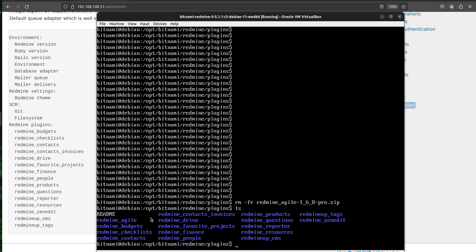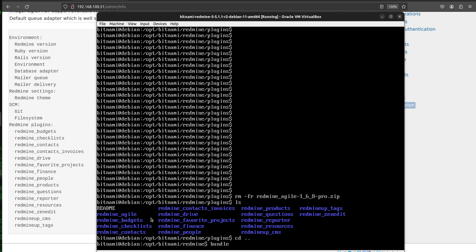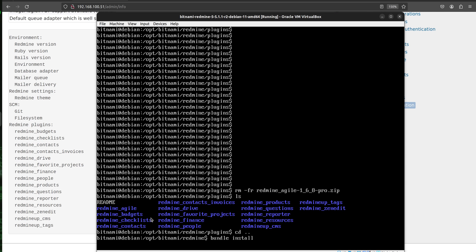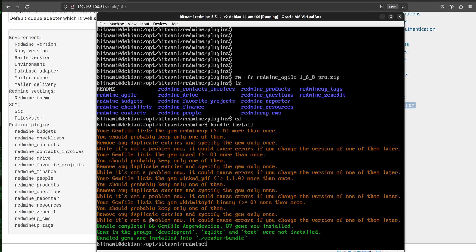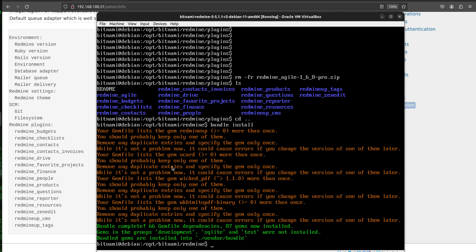Alright, so the next step that we have to do is to go to the previous directory and run bundle install. This is going to install all the needed gems that are required for the agile. Please make a note that in green it is saying that 87 gems are now installed. This is good. However, it is some orange text here. Please ignore it. It is for developers and it is just a warning. These are warning messages that are not going to harm the work of your agile plugin.